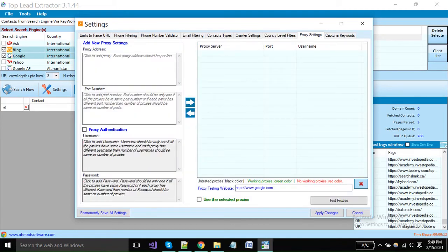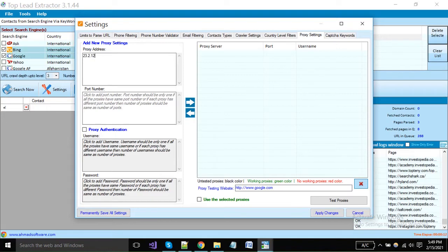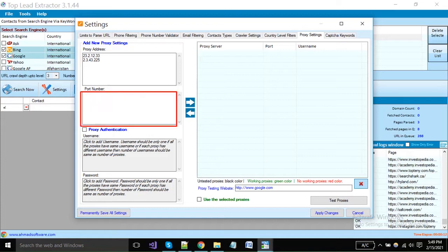When we are requesting again and again, there are many websites or search engines that block our IP address, so we can add proxies here. You have to add proxy IP here. You can add multiple proxies. You have to add a port number in the same sequence as your proxies in the above box. If all your proxies have the same port, you can put a single port number here.